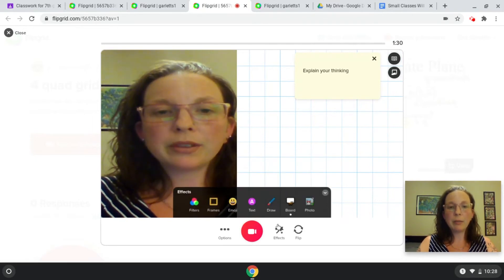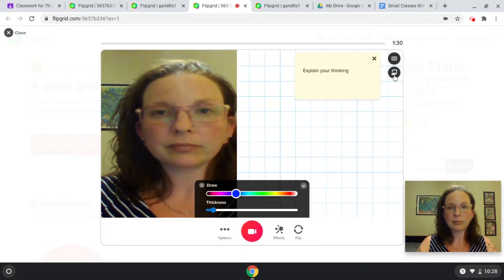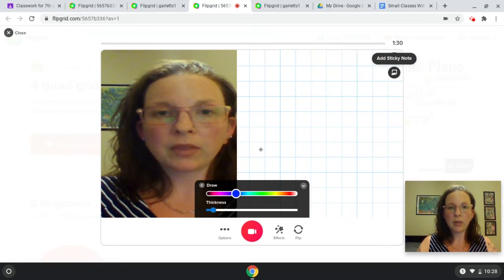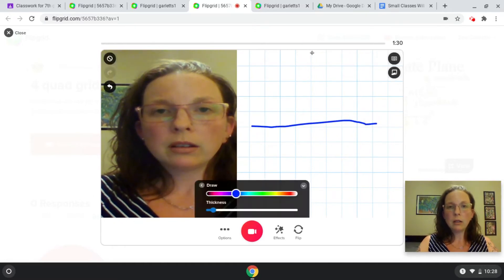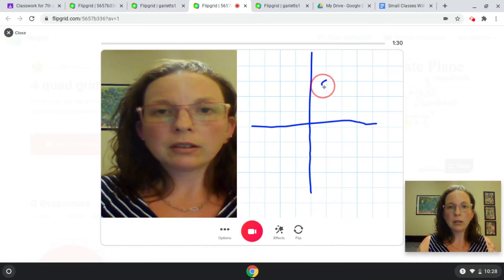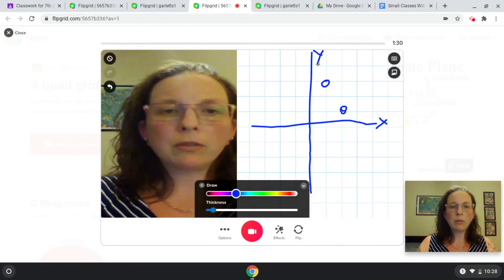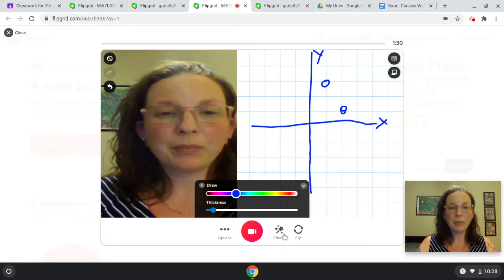You can change how much of the screen is whiteboard and how much is your face. Then you can use the pen tool on top of it. You can change the color and the thickness. You can also close your sticky notes. Then you can use it to draw or write during, before, or after your video. I like to draw before so that I know what I'm doing and I have time to focus as I'm recording my video.